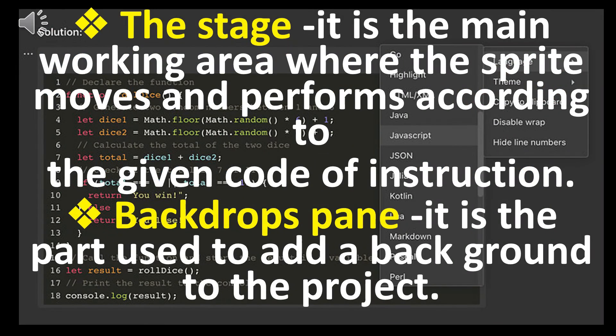The stage. It is the main working area where the sprite moves and performs according to the given code of instruction.